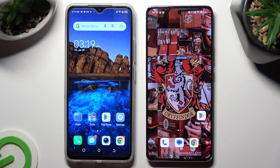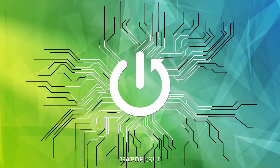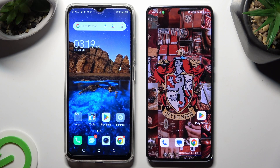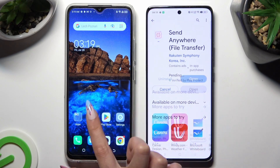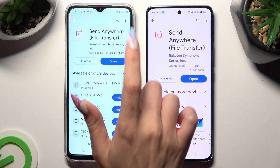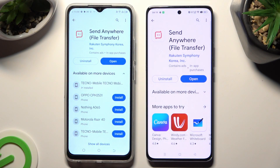Hi, today I would like to show you how you can transfer files from a Pop 7 to an Android device. Firstly, just go into the Play Store on both and get the completely free app Send Anywhere. When it's ready, open it.